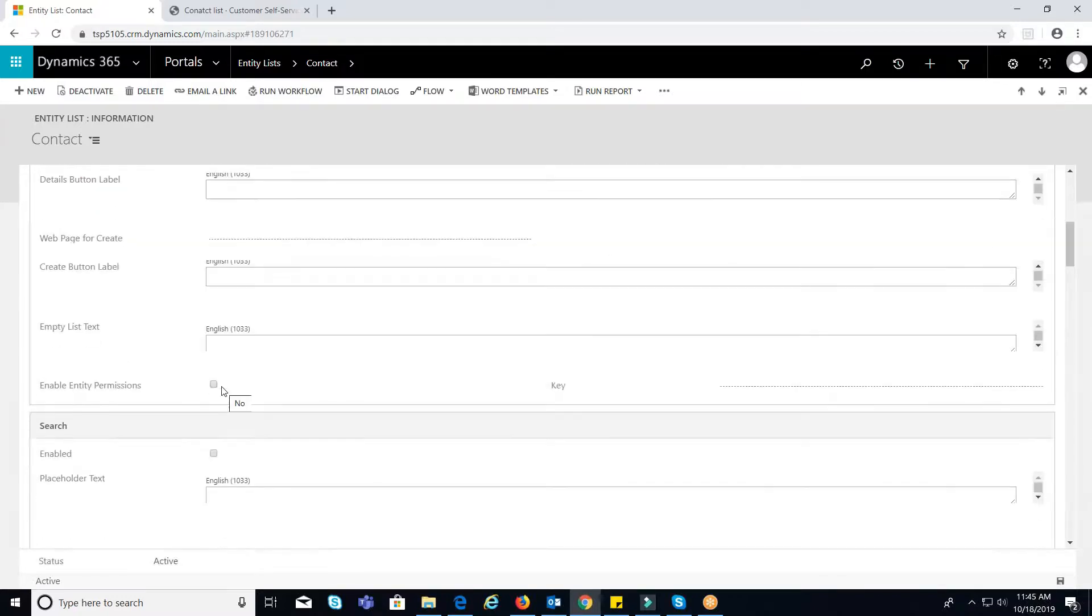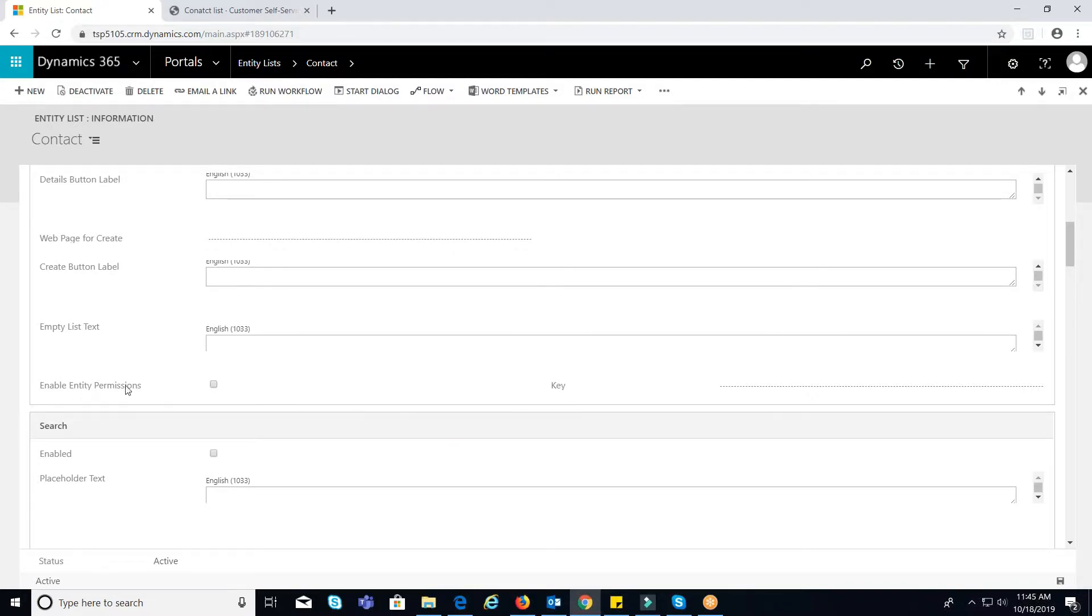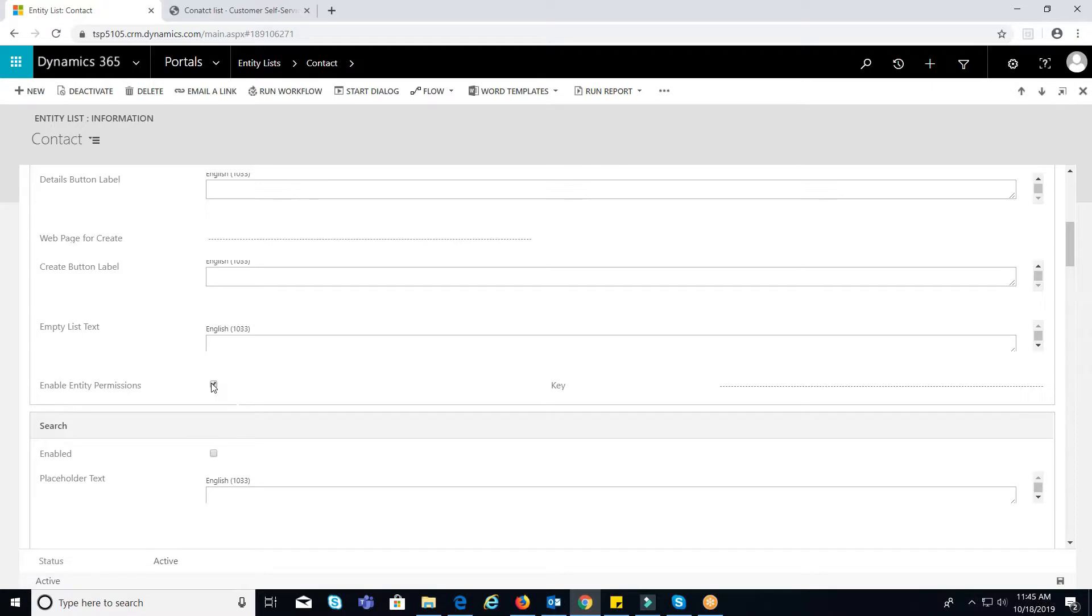Enable entity permission. When we check the checkbox, it will enable the entity permissions. And now, click on Save button.